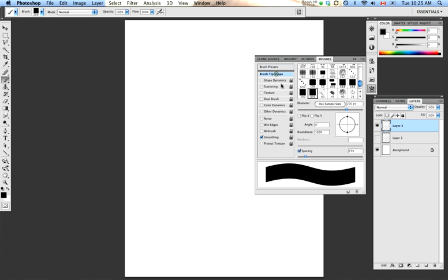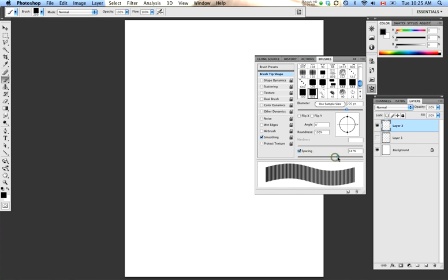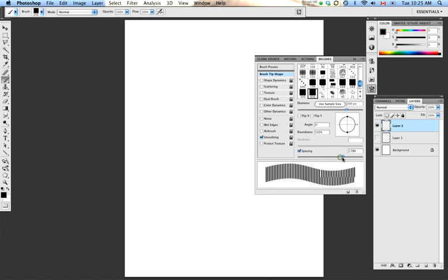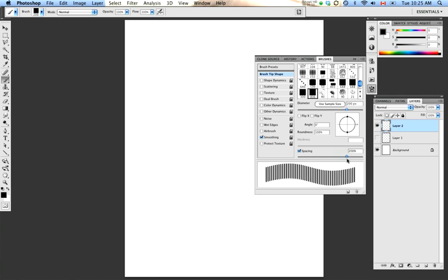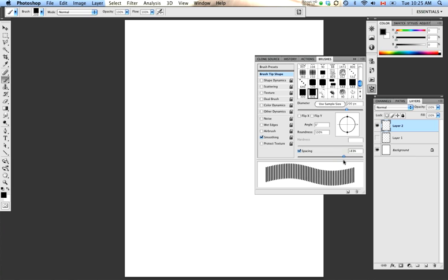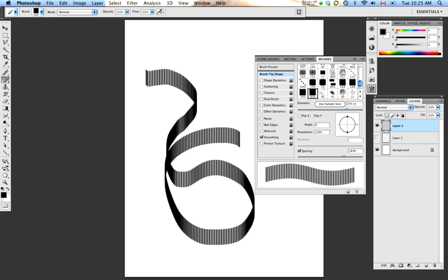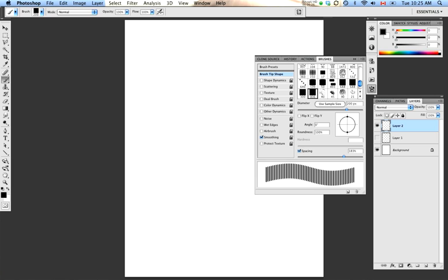So, we're going to start off with Brush Tip Shape, which is probably the most basic controls for the brush. And the slider that we're going to begin with down here is Spacing. Spacing dictates the amount of space that Photoshop will leave between each instance of the shape of the brush. So, for the purposes of what I'm going to do right now, I'm going to make a bit more space in between each instance. And already, our brush looks different. It's definitely graphic, but it still isn't really interesting enough.